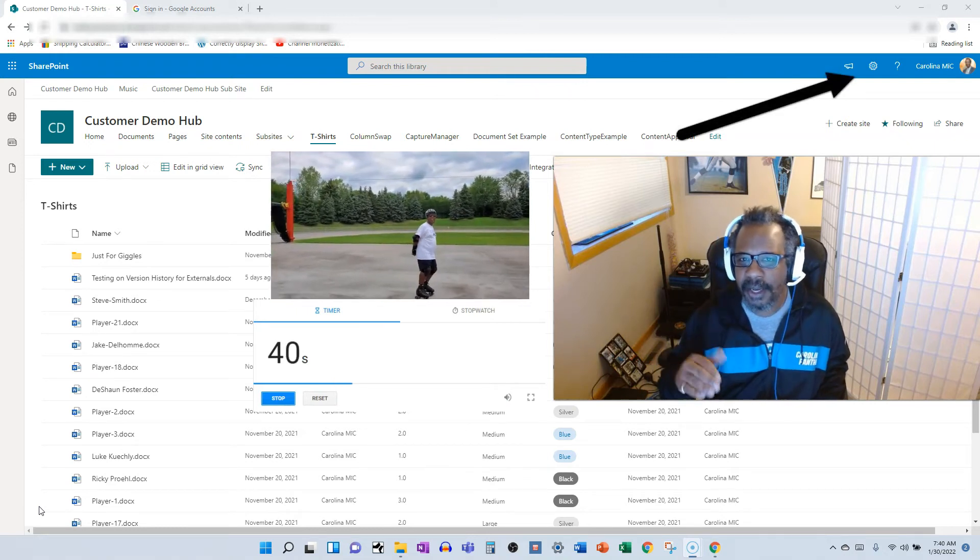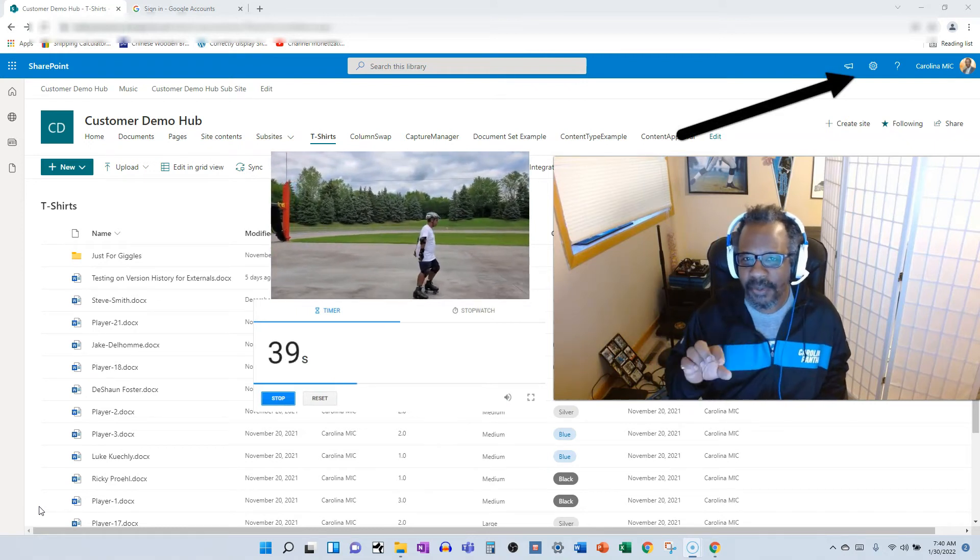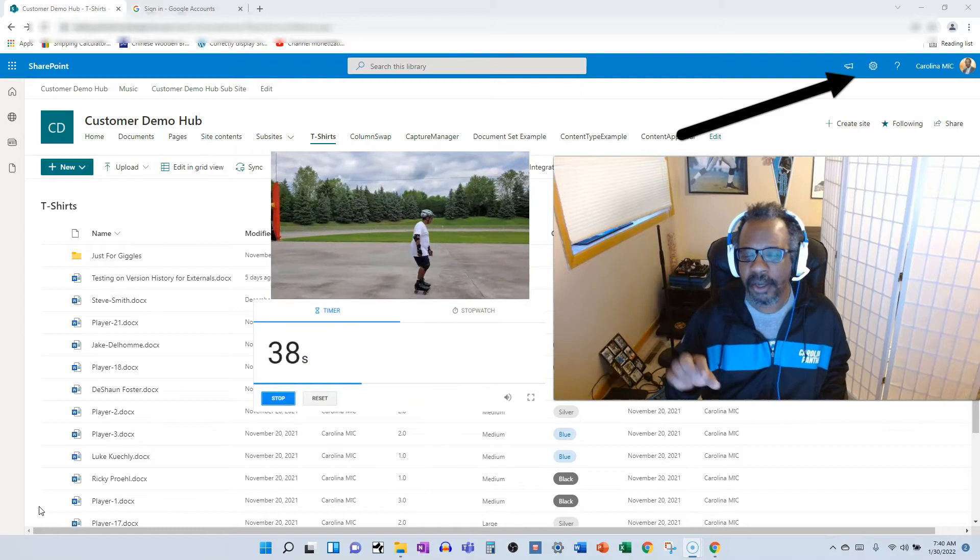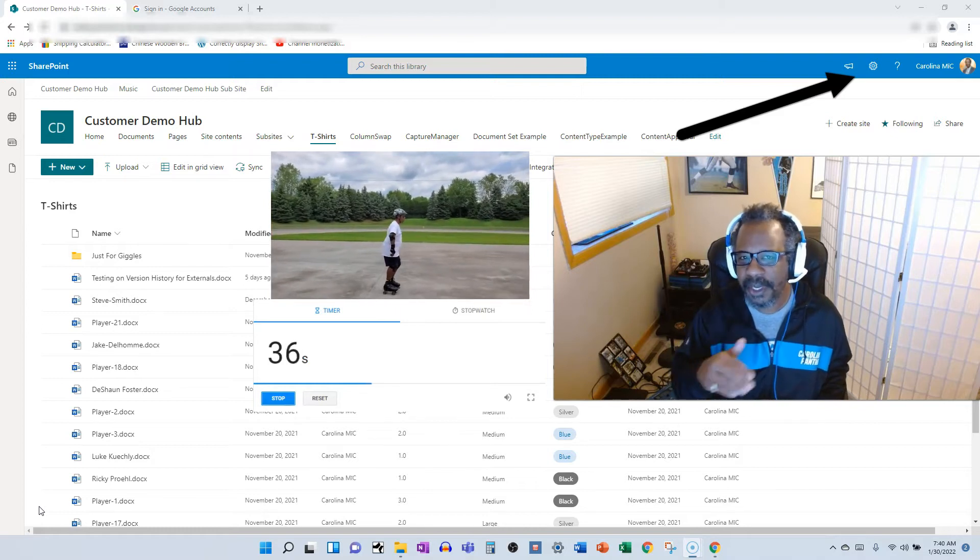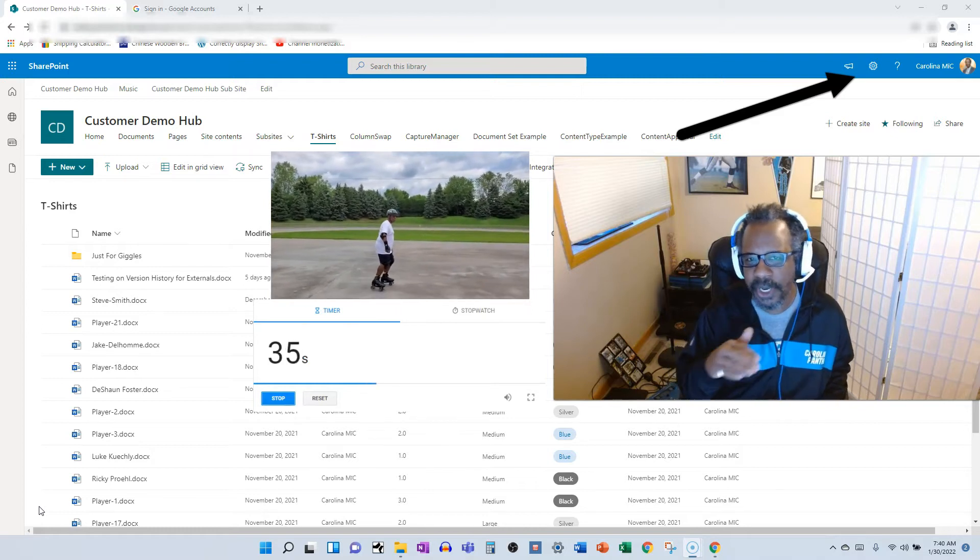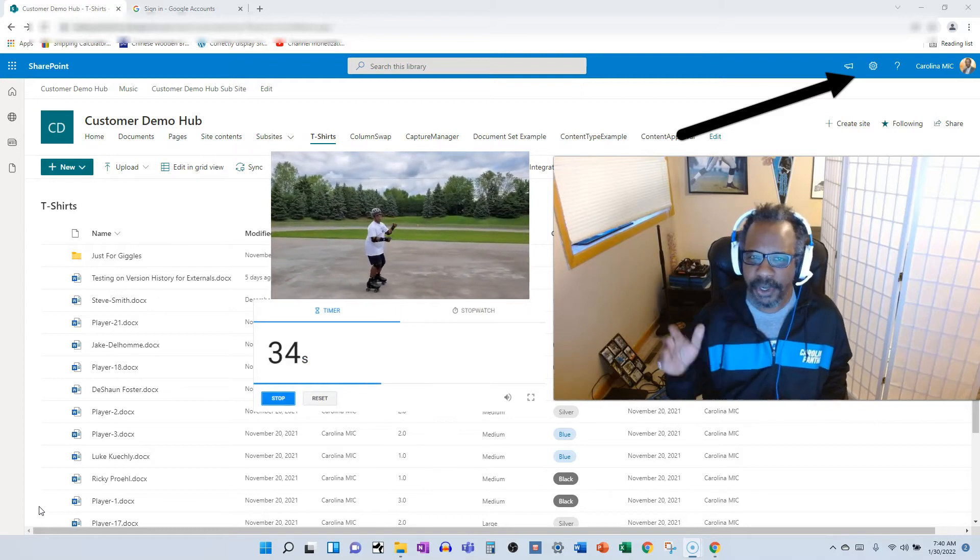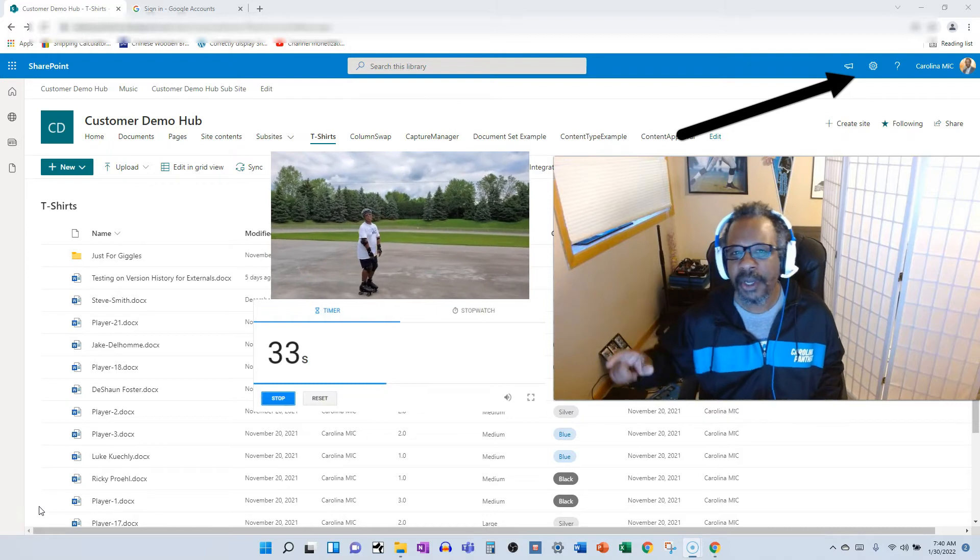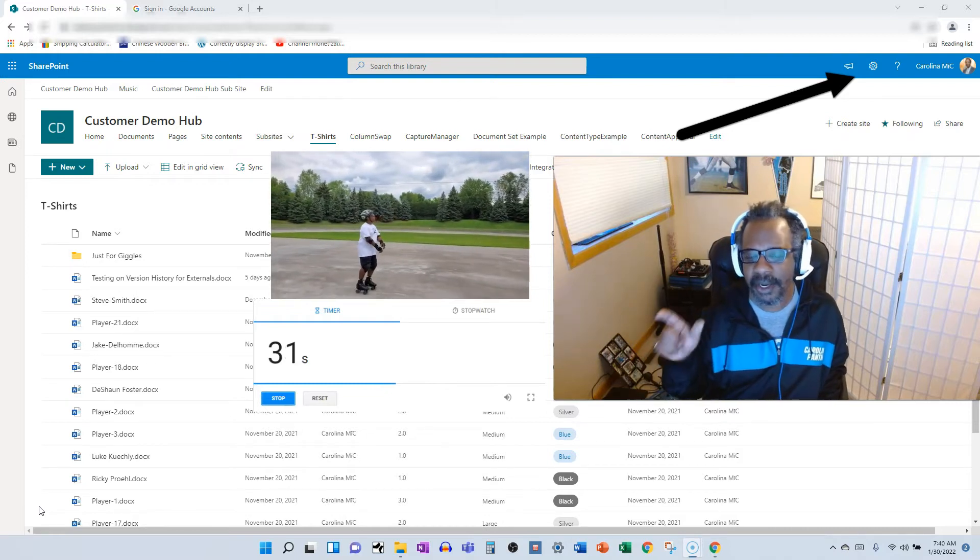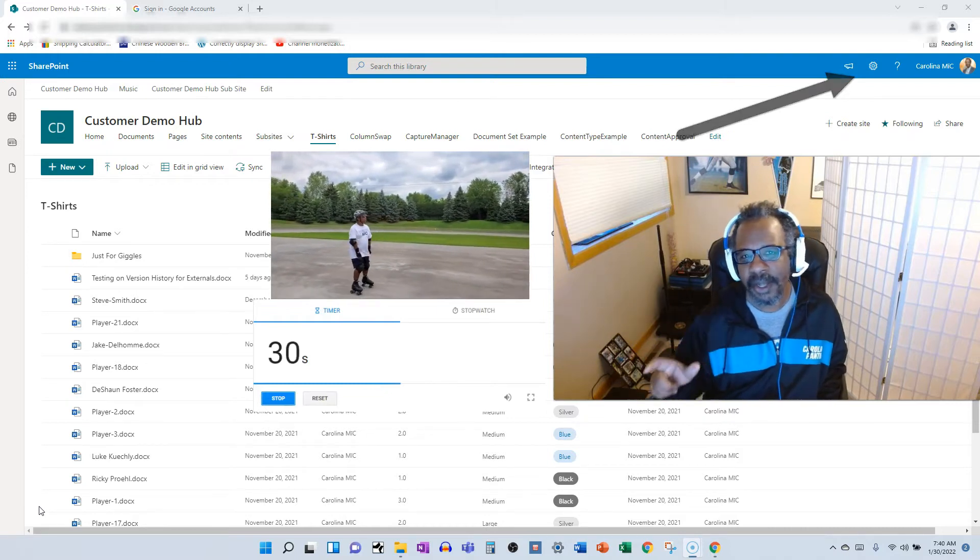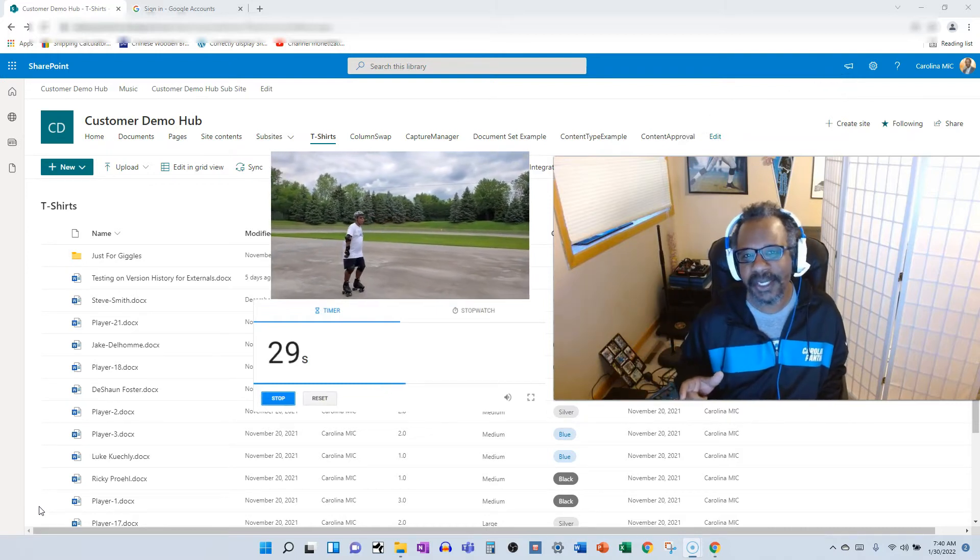You're going to see your image. Next to that, you're going to see a gear icon. Click it, go to site contents. Go to the right side of your screen, look for recycle bin.